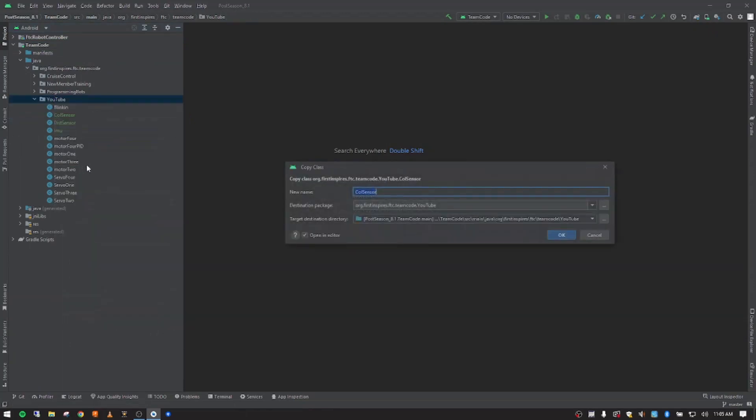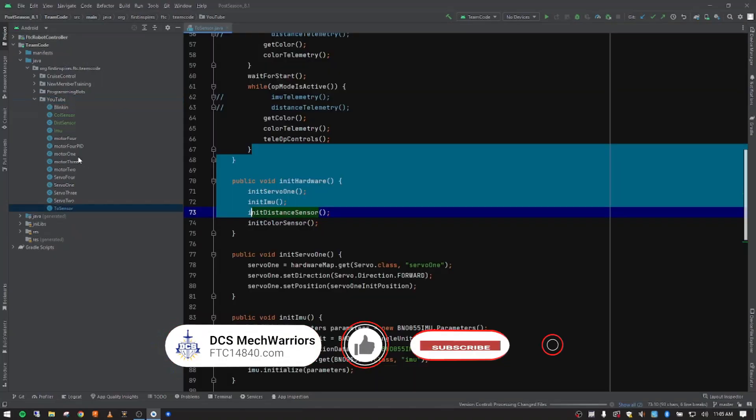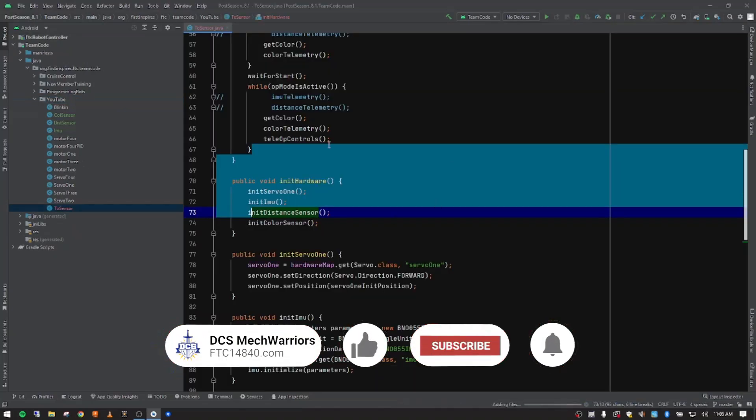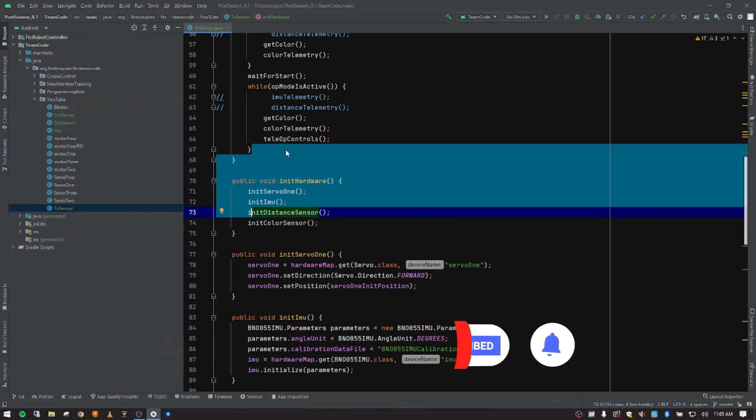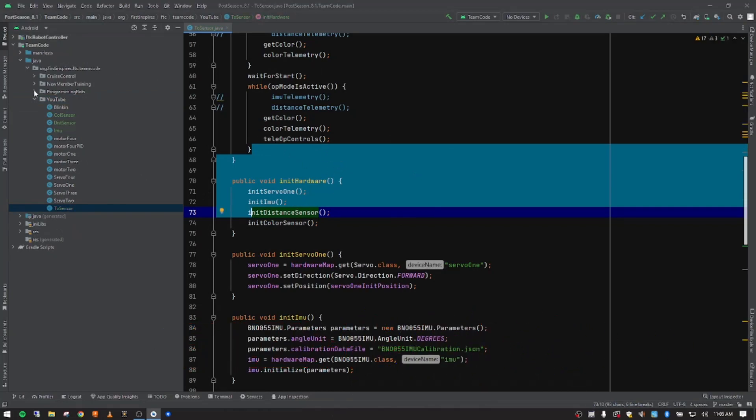And just like in previous videos, there is a Java class name inside the FTC repository called touch sensor. So we're going to have to abbreviate that. So I'm just going to be TO and then sensor and then push enter. And so we have our copy of our sensor class that we've been layering in.